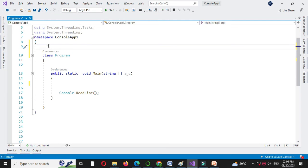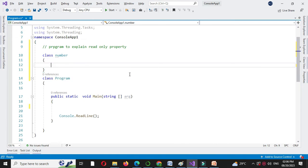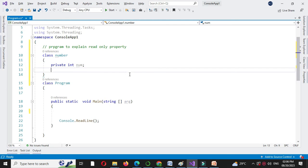Now we will write a program to explain read-only property. First we will define a class number. And here we will declare private variable num.